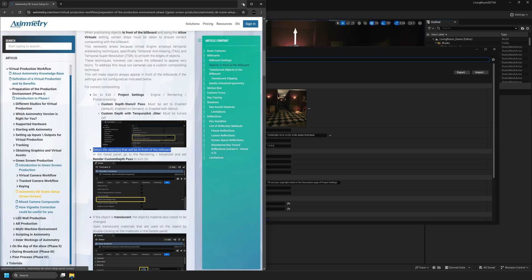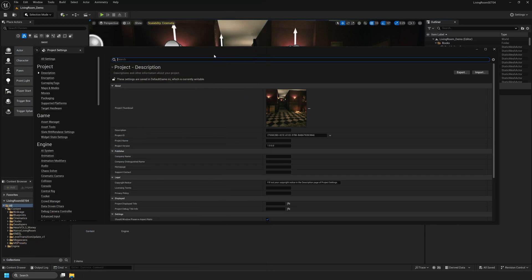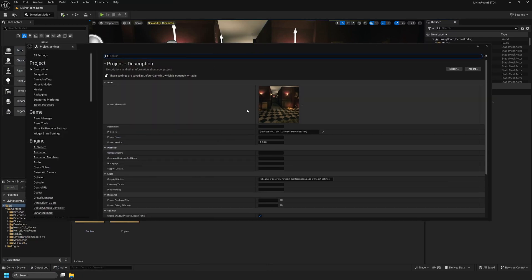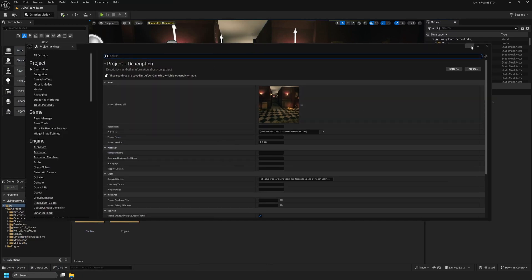So basically in Unreal Engine 5.4 all of the static meshes that will be in front of our billboard need to have this setting turned on in the Details panel.